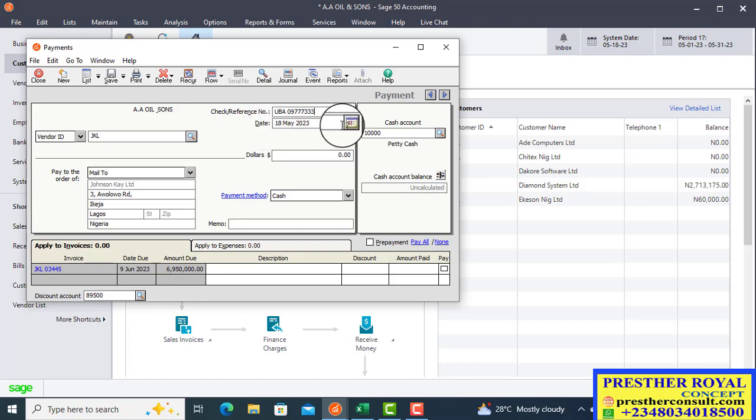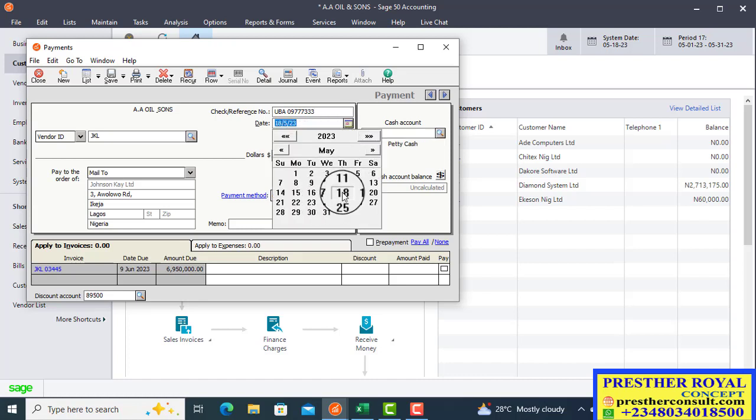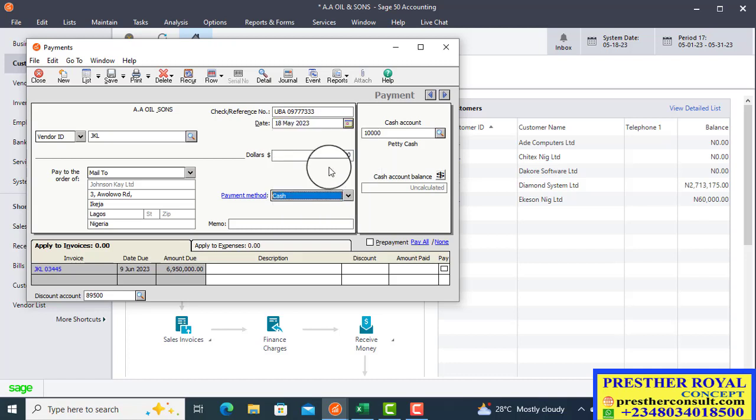Then, the date of the payment, the date on the check, you write it there. The date of the check, for the purpose of this training, we take it as today, which is 18th of May, 2023.